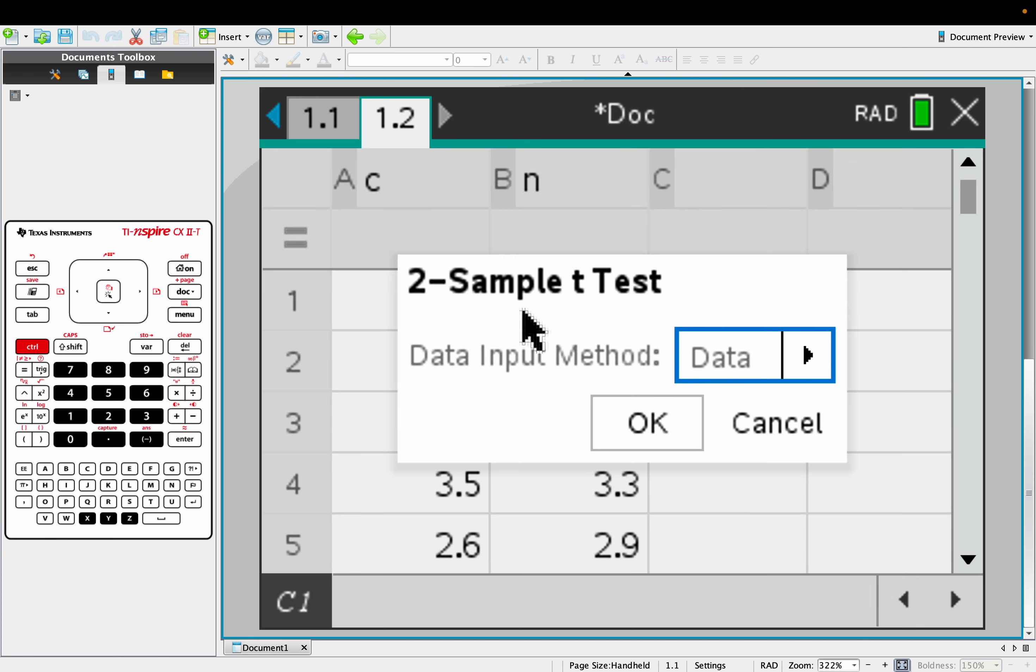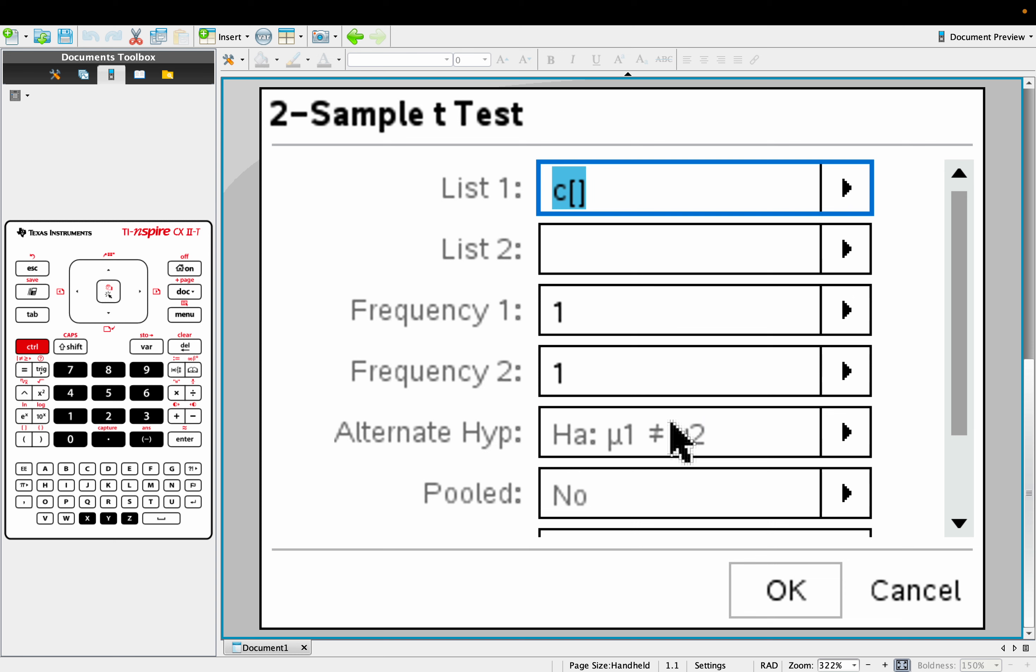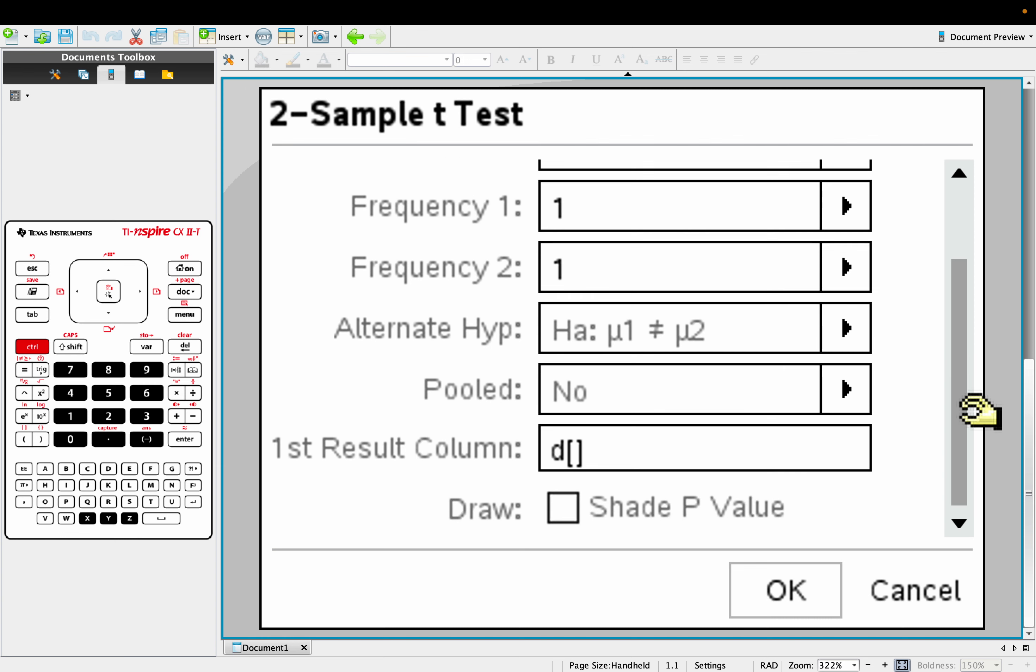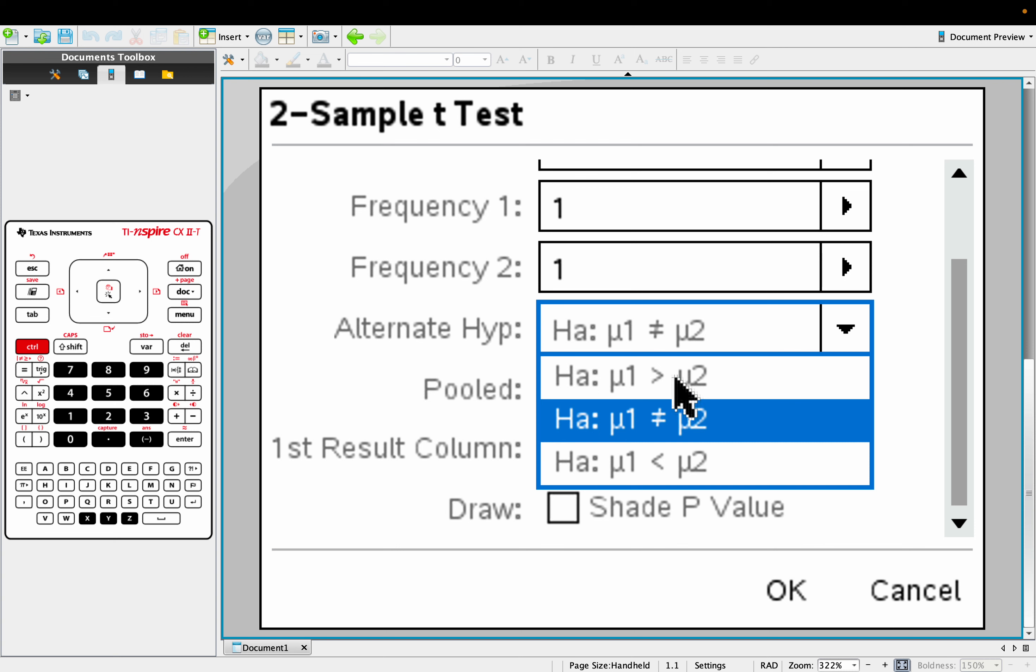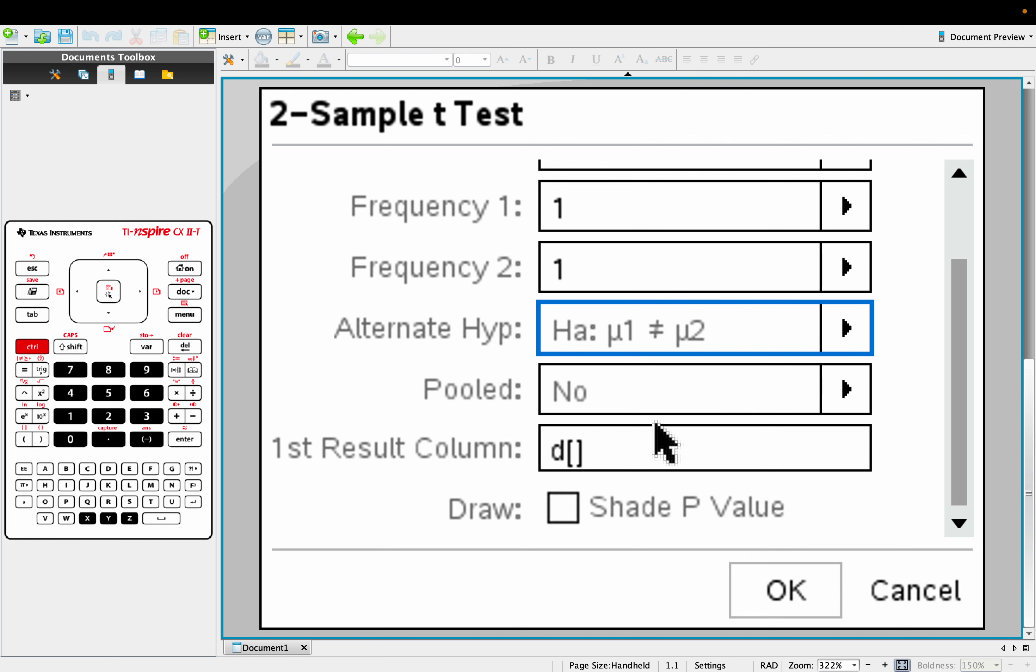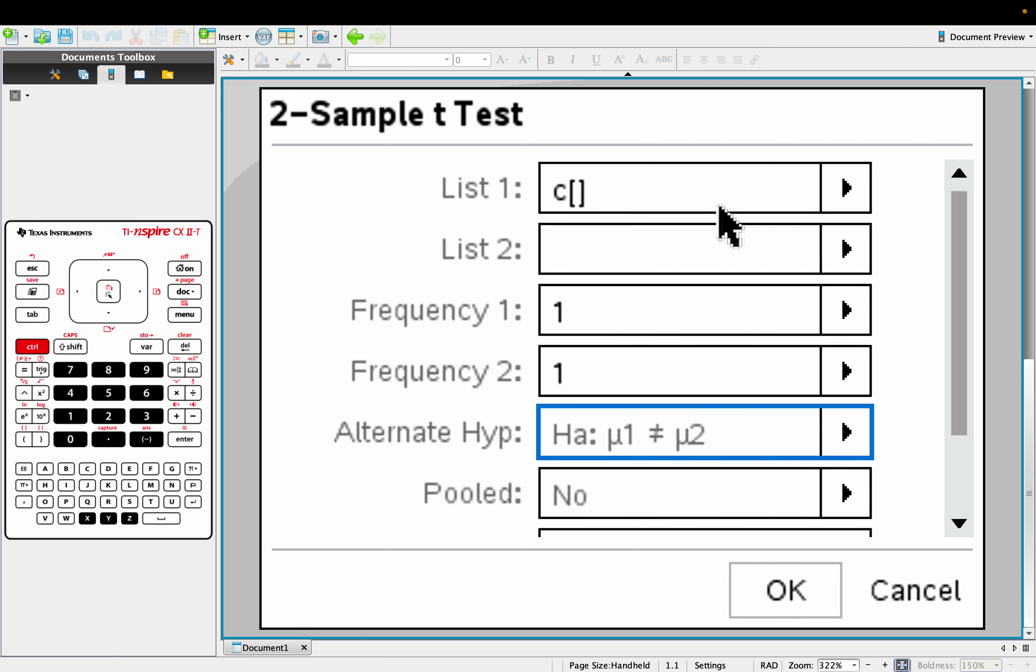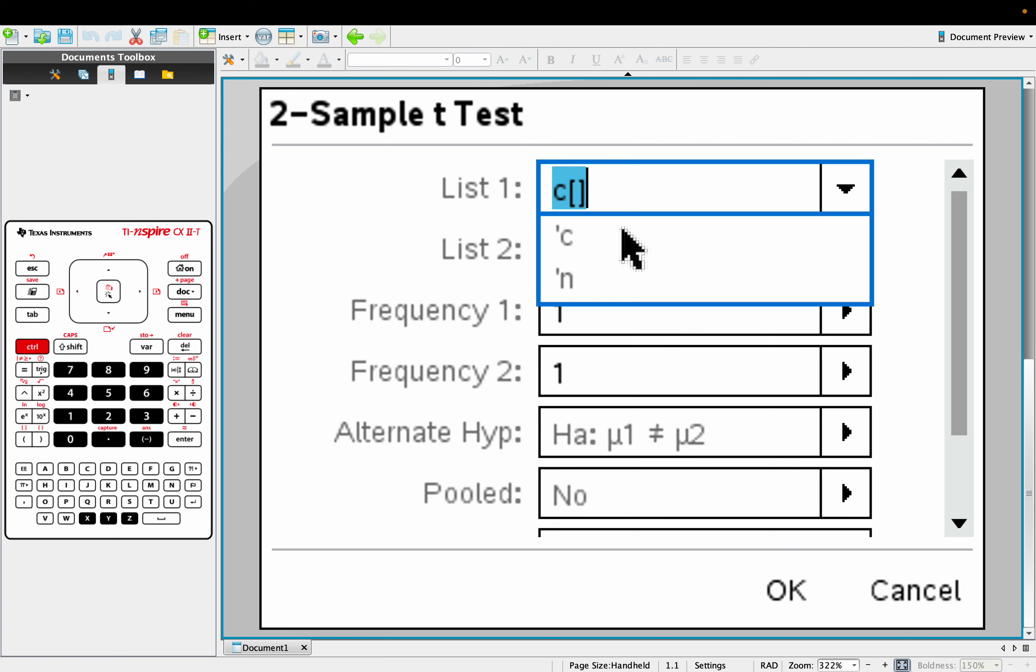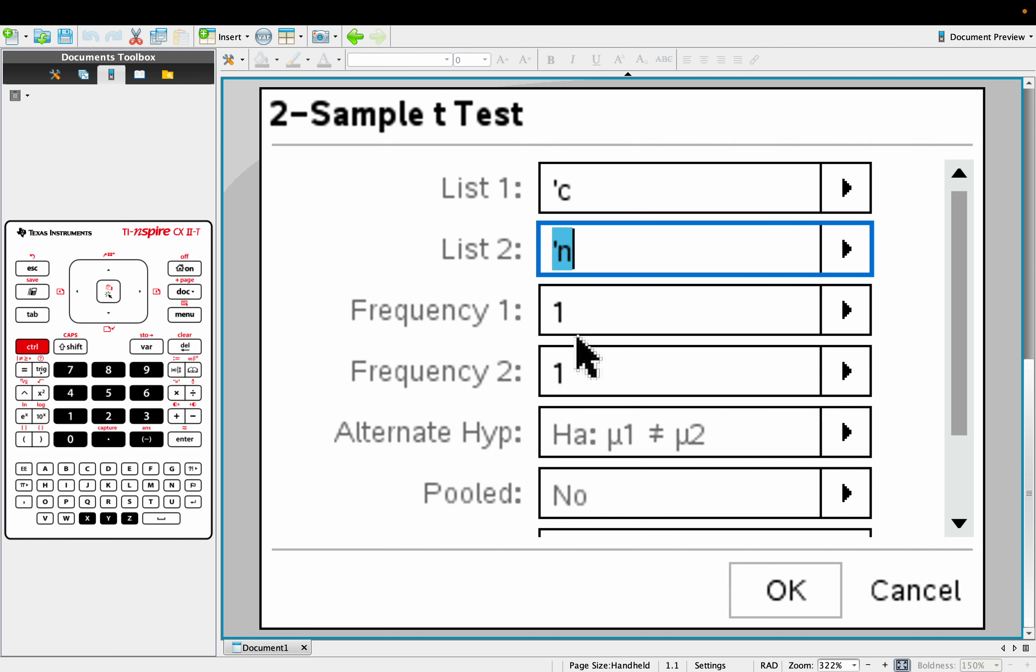And we have the original data, the raw data, list one and list two. Before I say what list one and list two is, I'm going to go all the way down here and have a look at the alternate. Now, the alternate, the one-way tests and the two-way tests. So if it's a two-way test that the first and the second group are just not the same, then it actually doesn't matter which way around we put the groups here, as long as we've got two groups there.